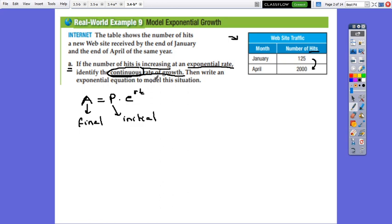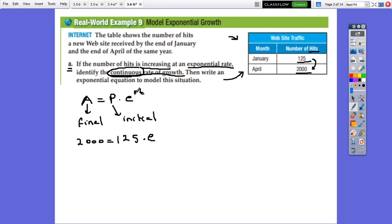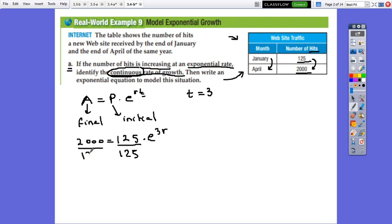We write an exponential equation to model this situation. From the table, the final amount is 2000, and the initial amount is 125. So: 2000 equals 125 times e to exponent R times T. The time from January to April — February, March, April — is three months, so T equals 3. Simplifying by 125 gives e to the 3R equals 2000 divided by 125, which is 16.